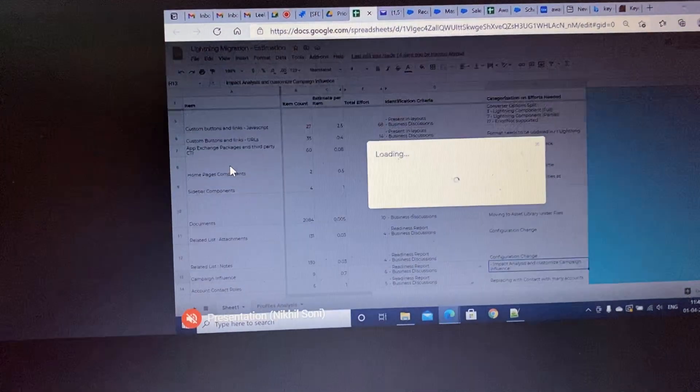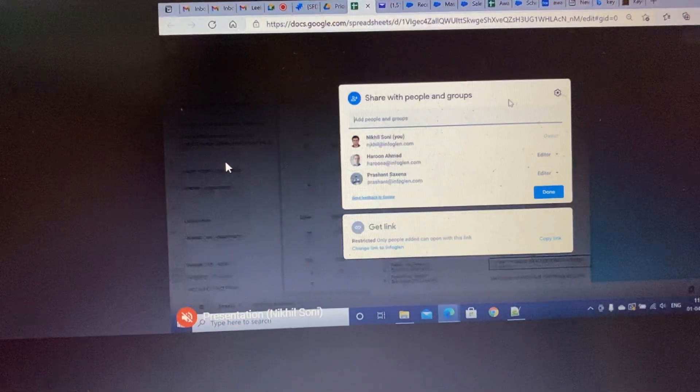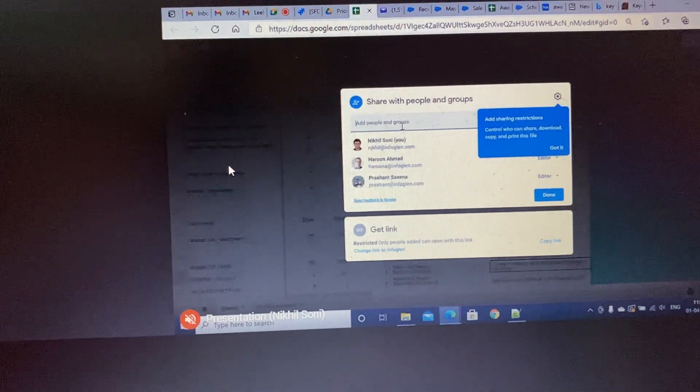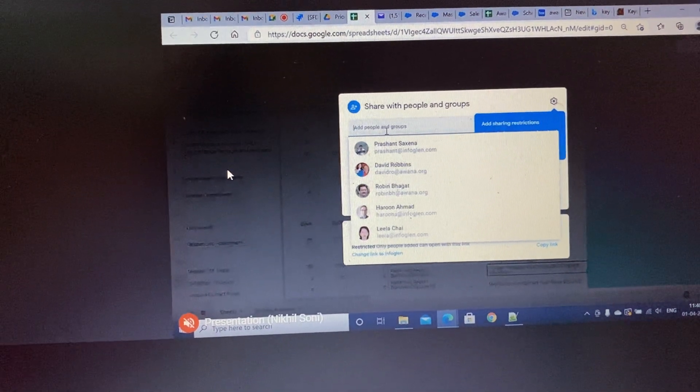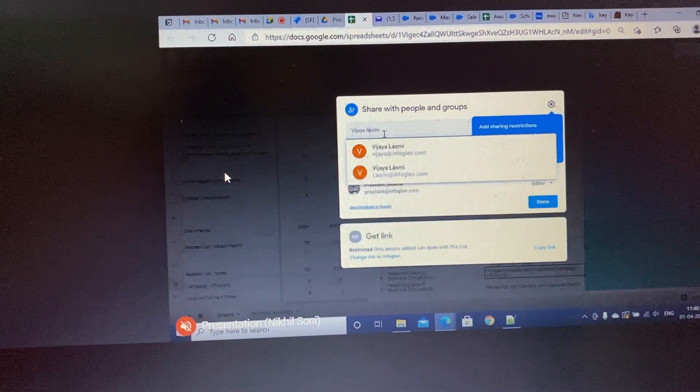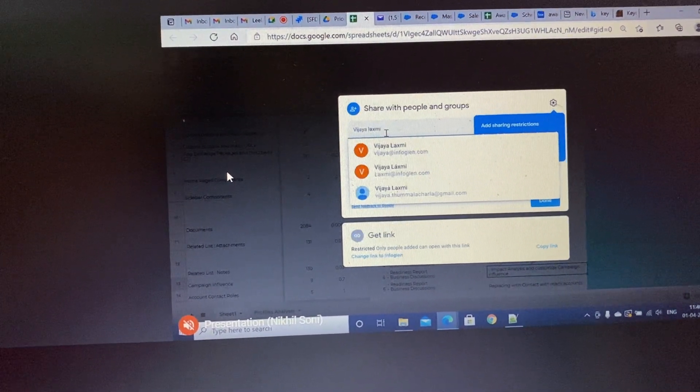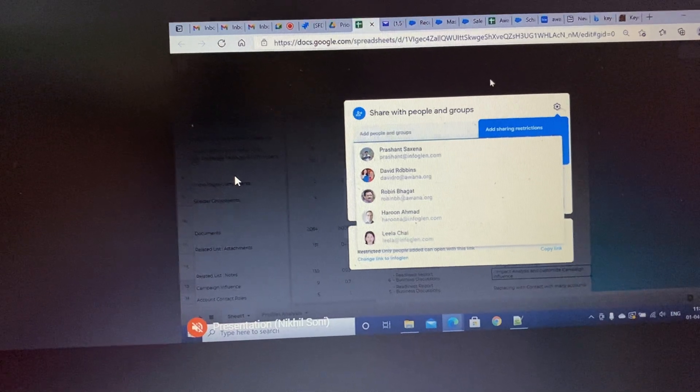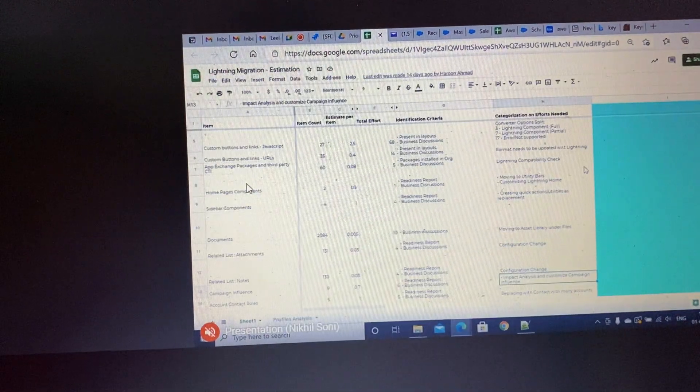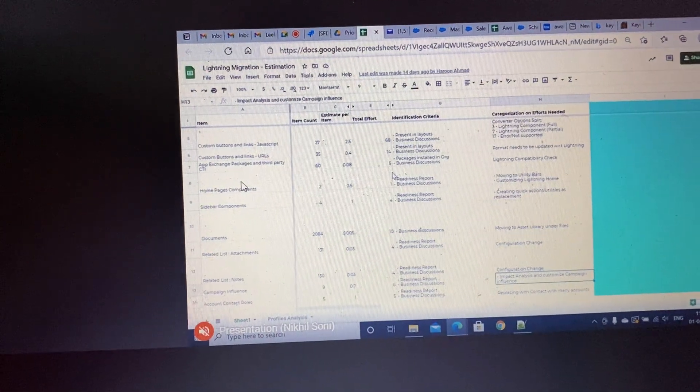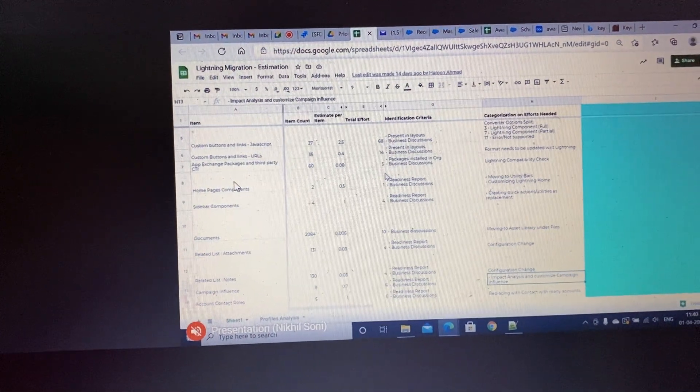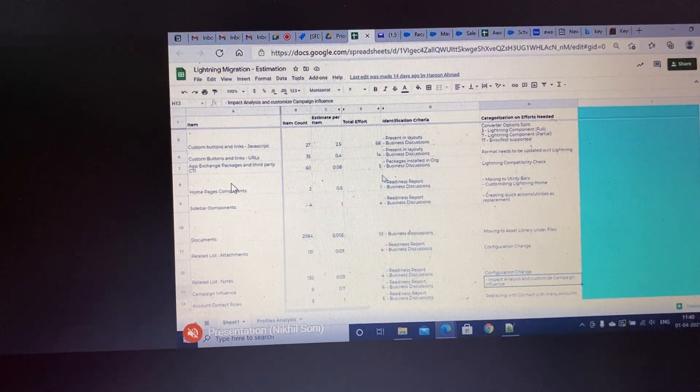After fixing that, testing, right? So in terms of steps you have written that the first step is you will see all the Visual Force pages.